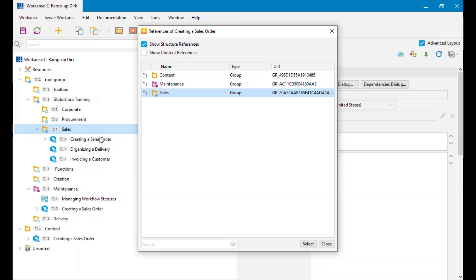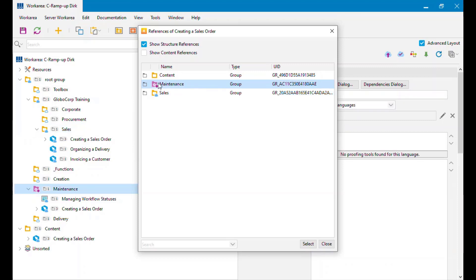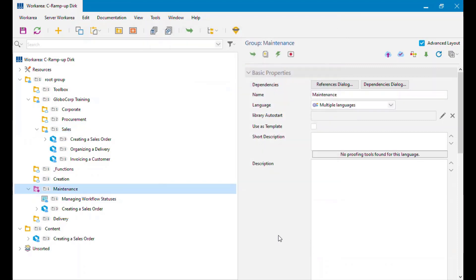I can click on each of these and it will show me where that is in the outline. Clicking Content highlights it there, clicking Maintenance highlights that, and Sales shows where it was originally. If I actually want to jump to one of these — say Maintenance — I can select it here, click the Select button, and that becomes the active object, in case you need to jump straight to something and can't remember where it was.